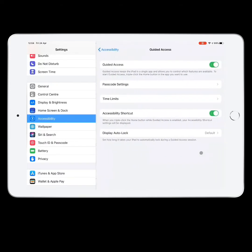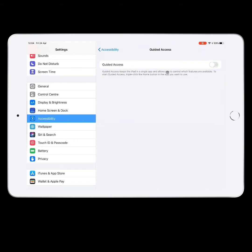If I go into Settings, Accessibility, scroll down to the bottom, you can see Guided Access.